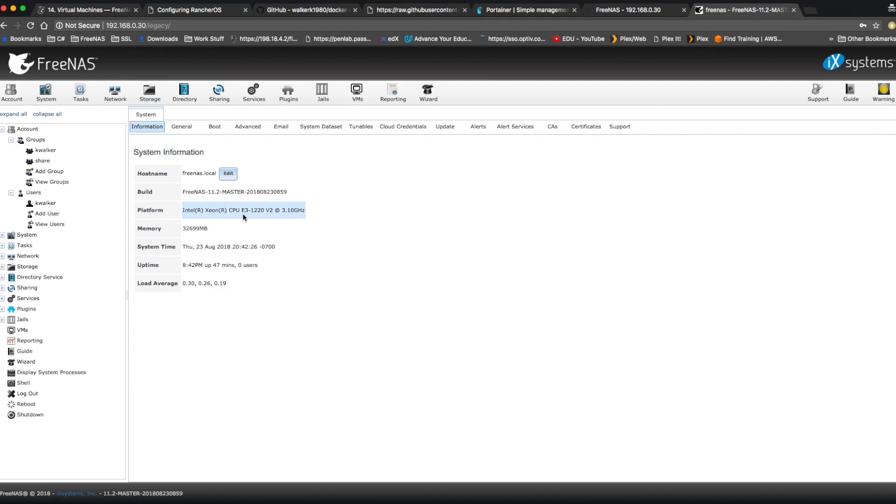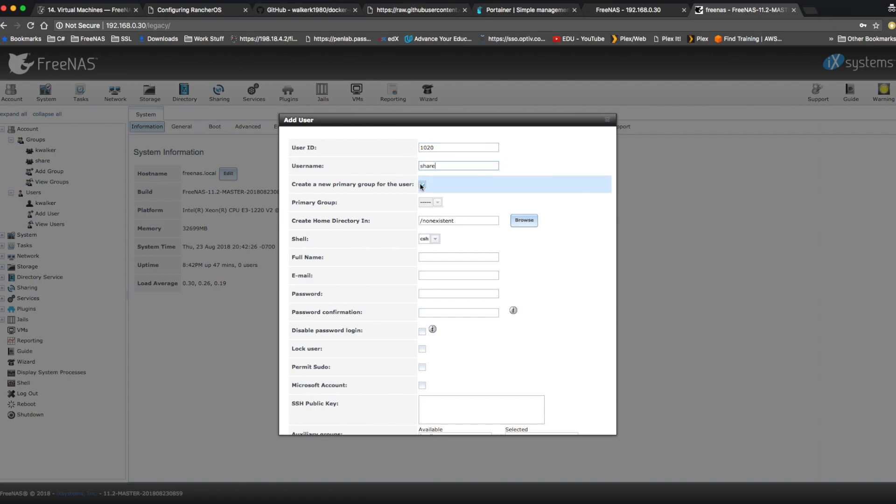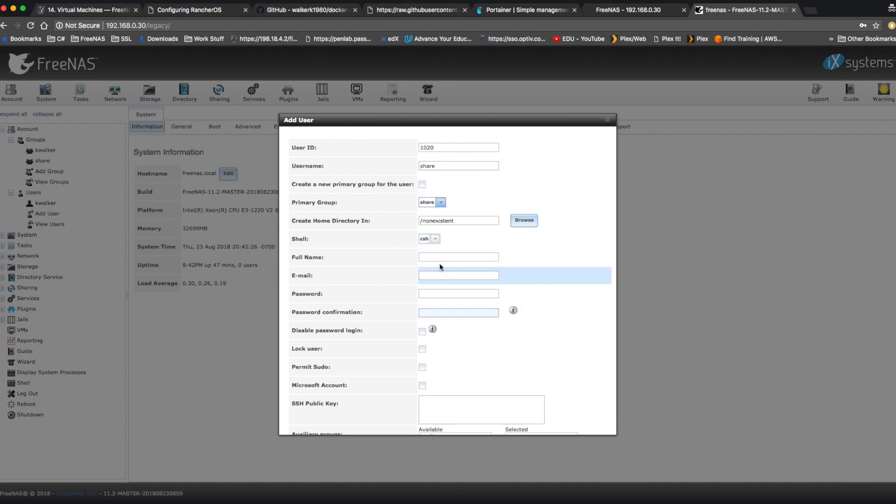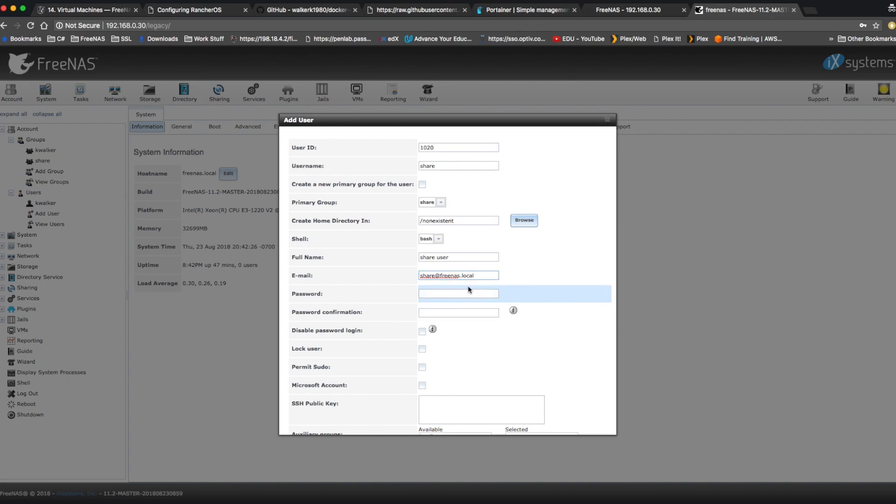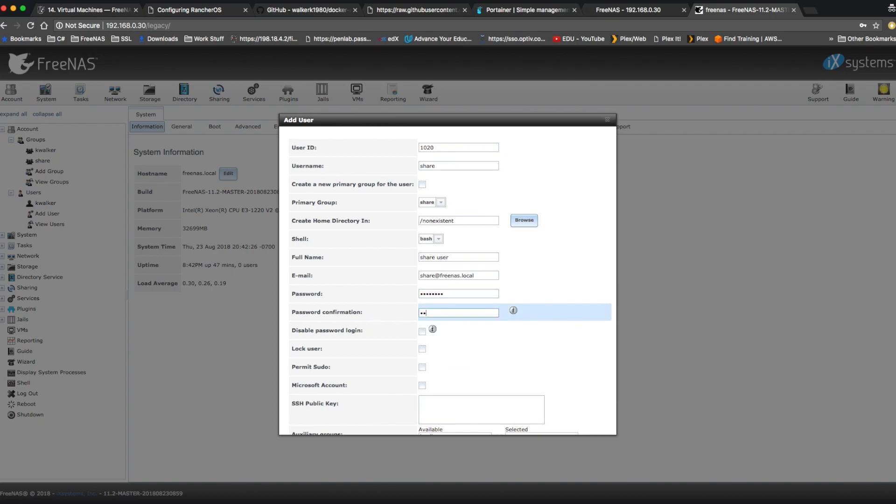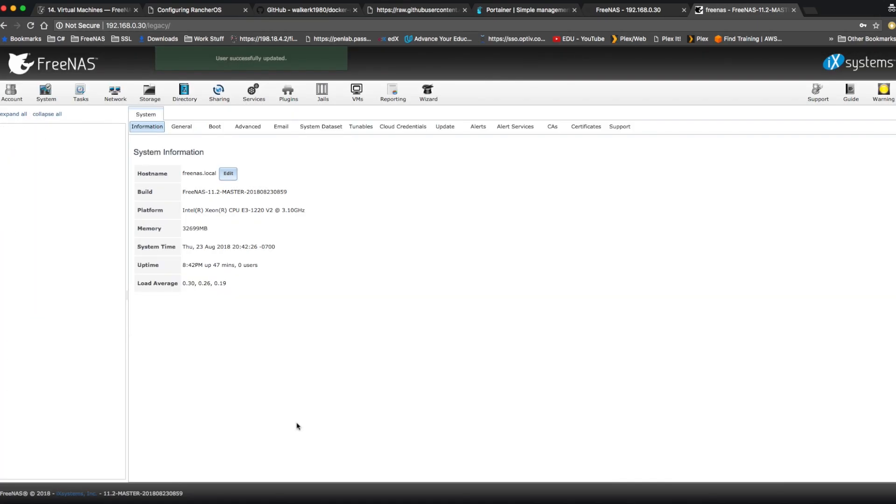After that completes, we're going to go to add user. We're going to make the user ID for this user, 1020 as well, and the username share also. Uncheck create a new primary group for the user and in the dropdown select share. We're going to change the shell to bash and for the full name we're going to put share user. For the email, share at freenas.local and for the password, we'll make one up. Then we're going to go down and click OK. And that user is now created.